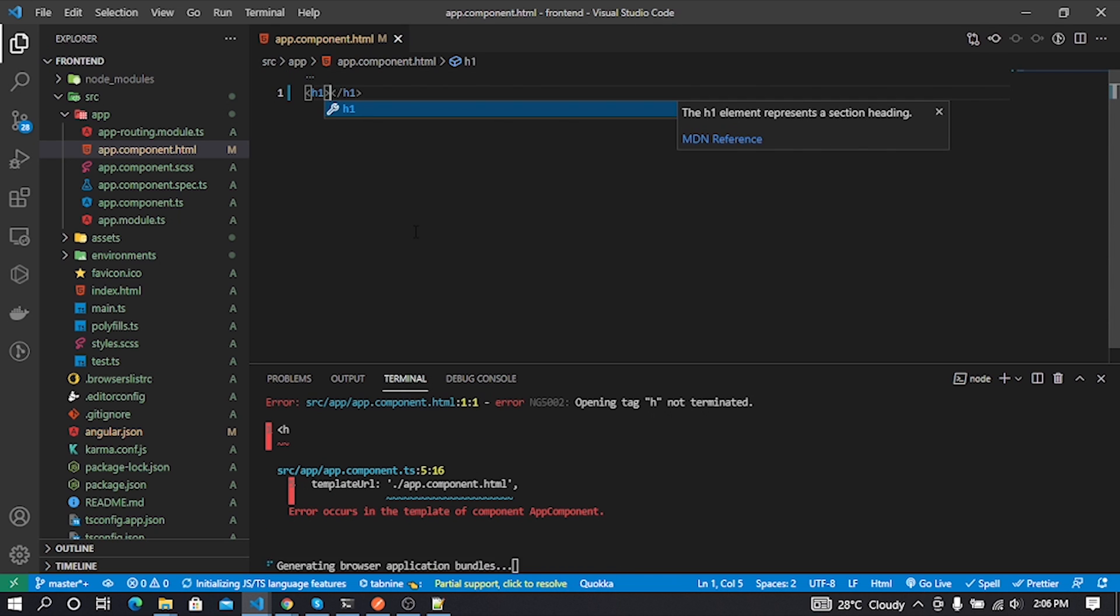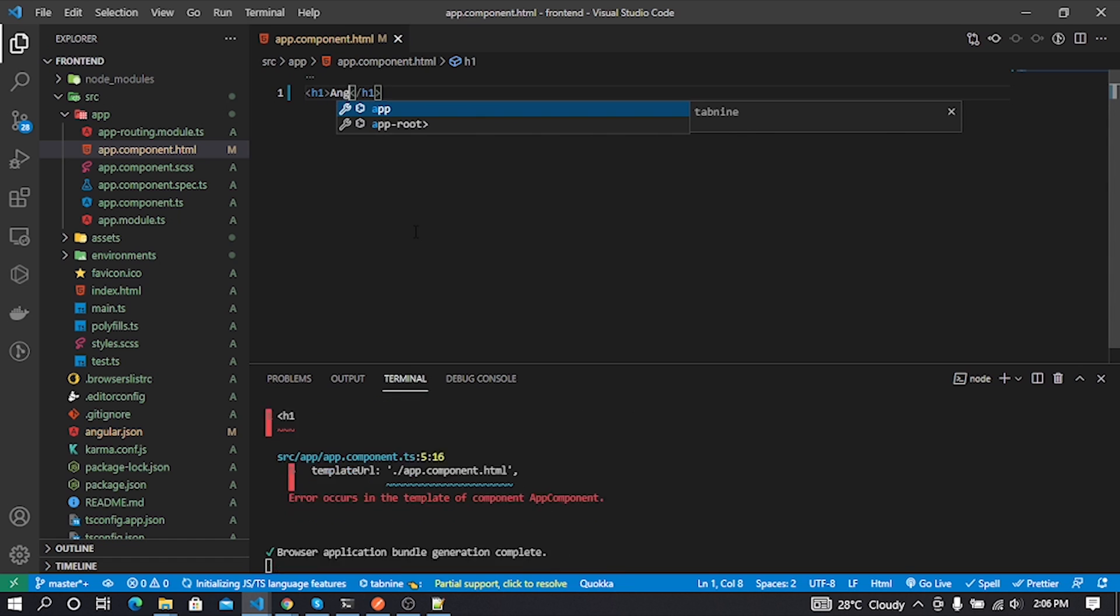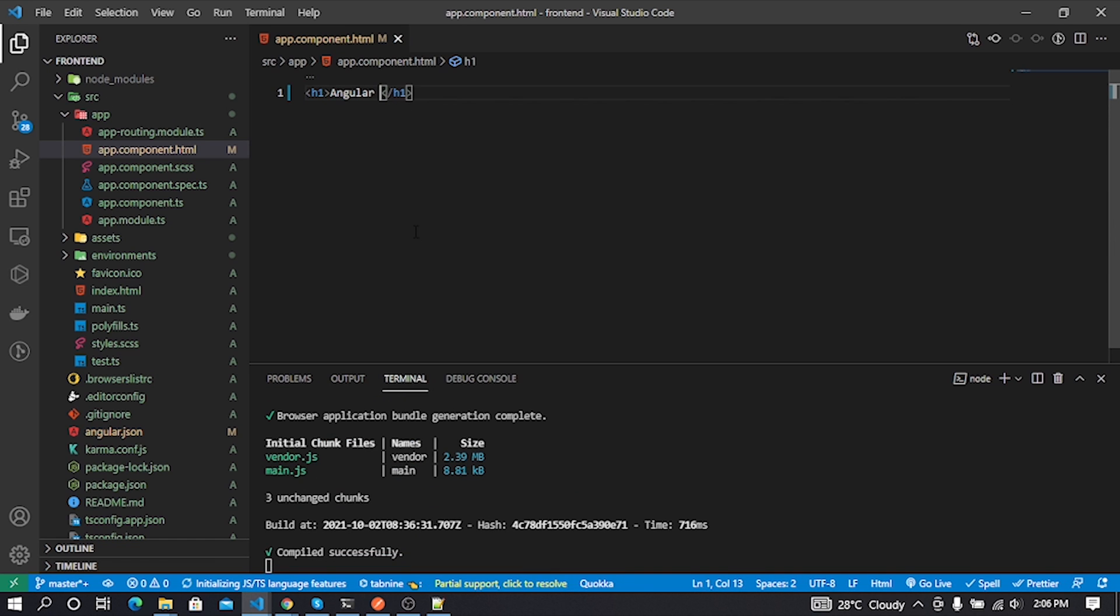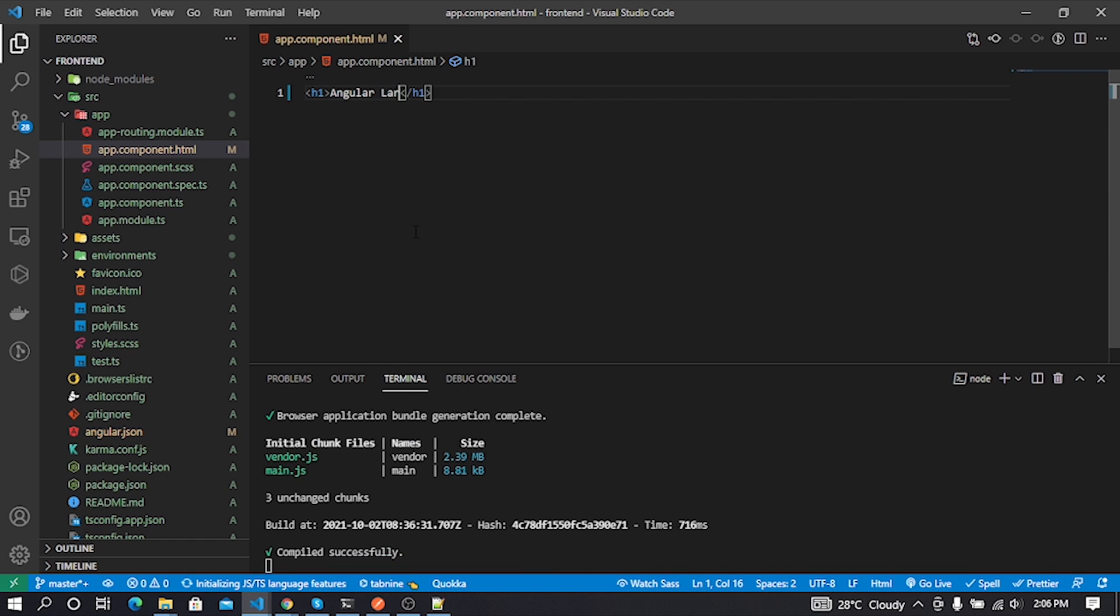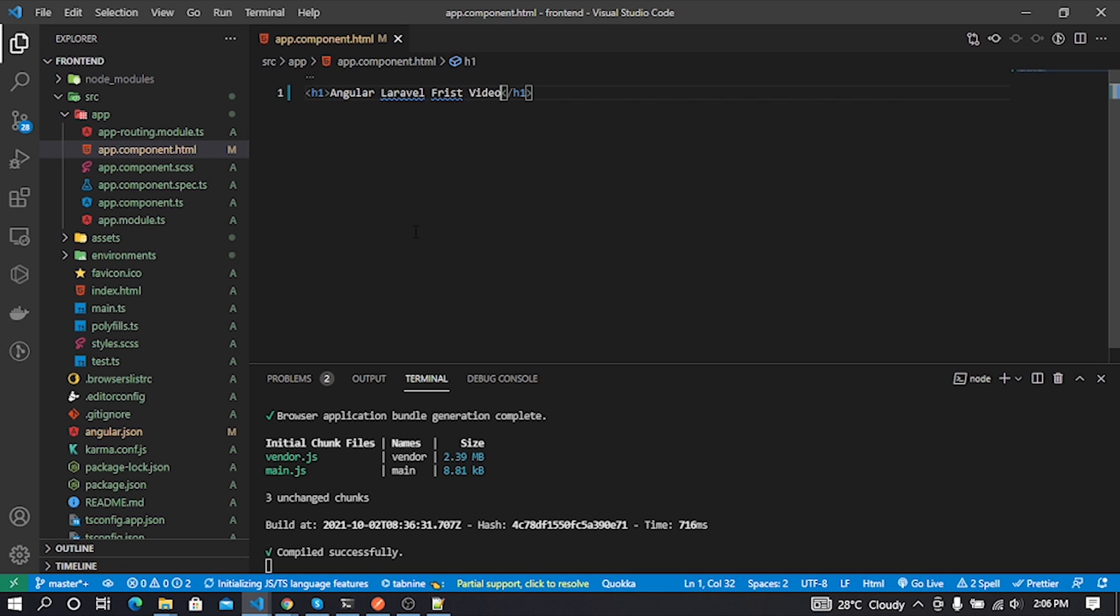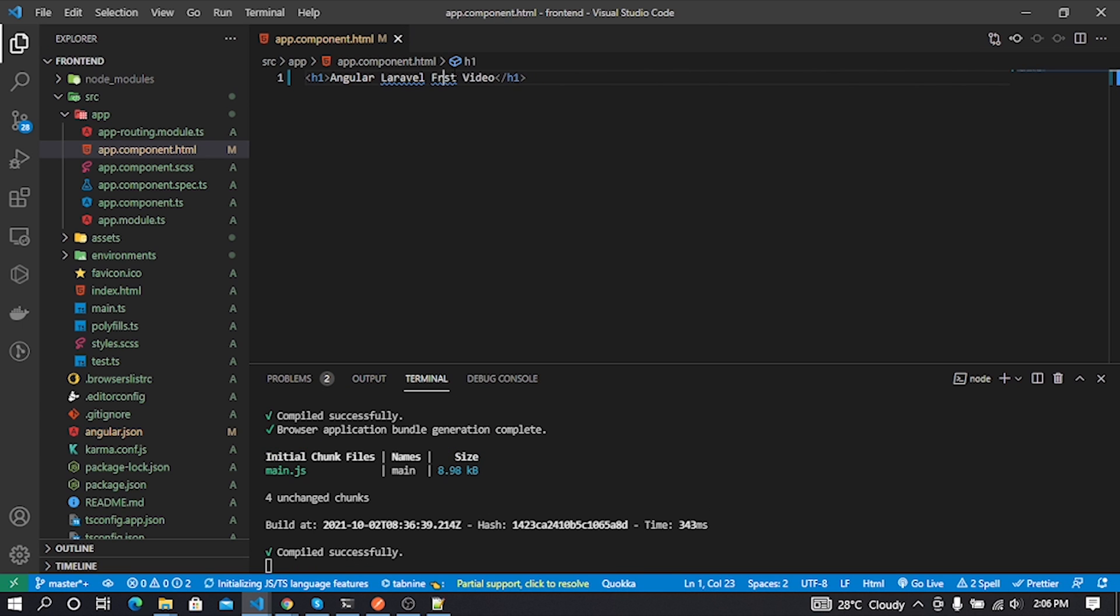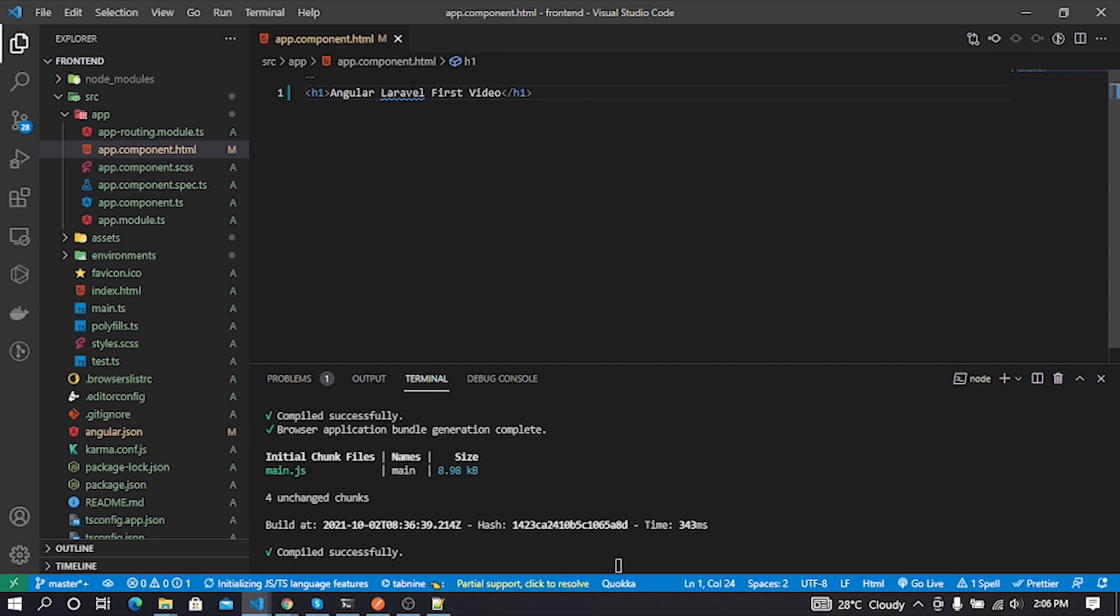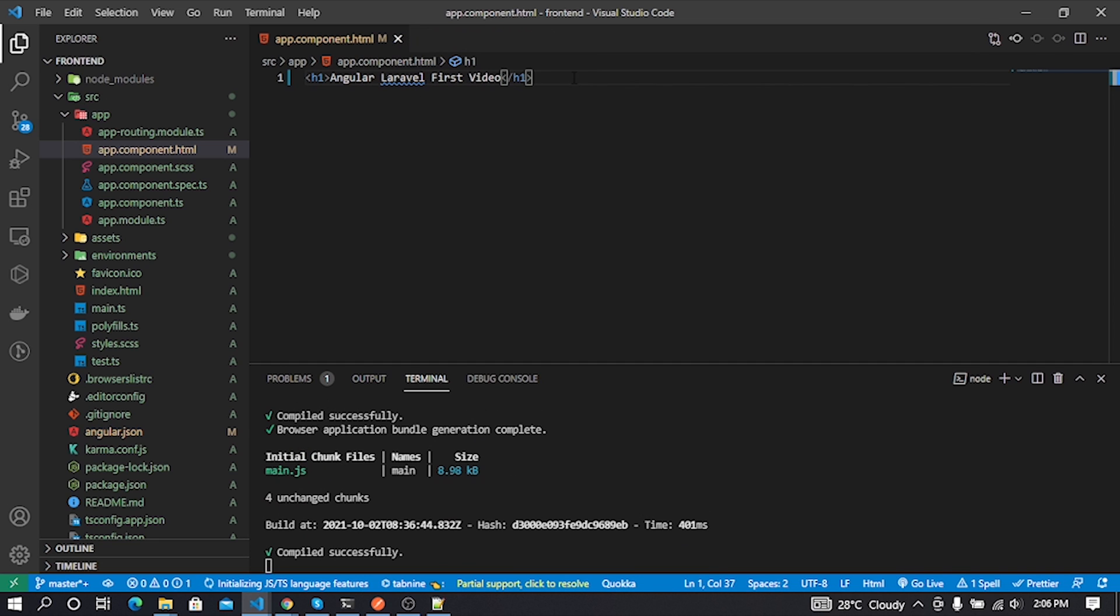Now we need to import HttpClientModule in our app.module.ts file. Let's go to our app.module.ts file and make changes.